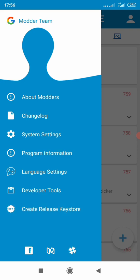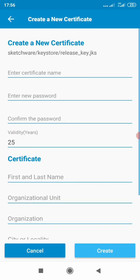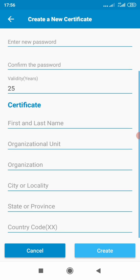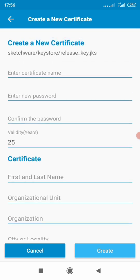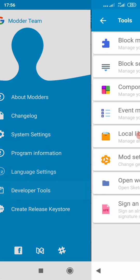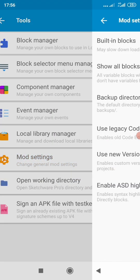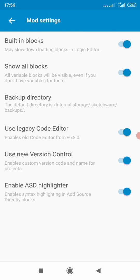We've got 'Create Release Keystore' — looks interesting. This looks similar to a keystore creator in Android Studio. Under developer tools we have 'Sign APK' and mod settings, which includes 'Use New Vision Control' and 'Enable SDI Lighter' — these are new features.